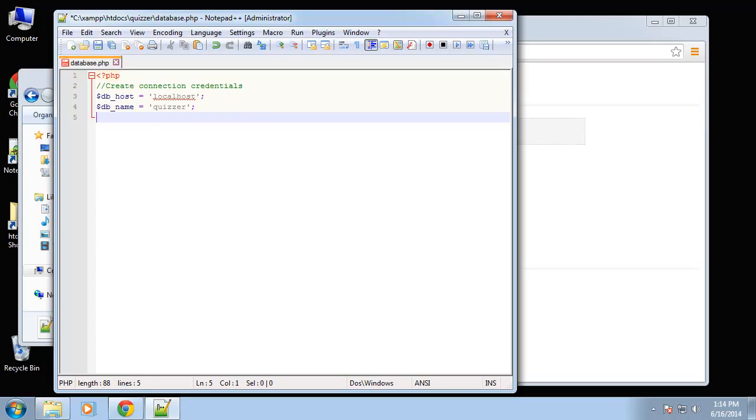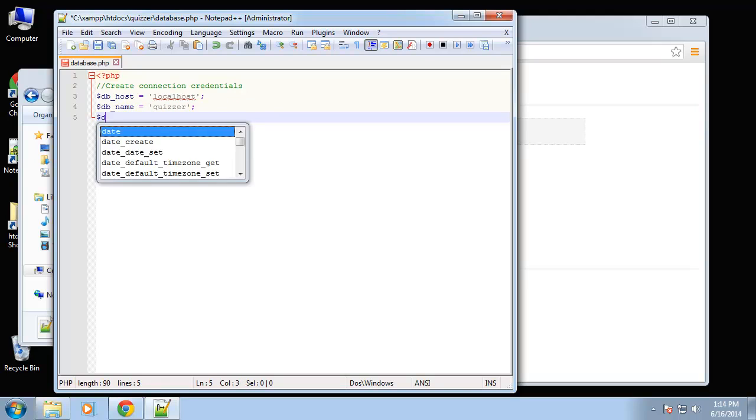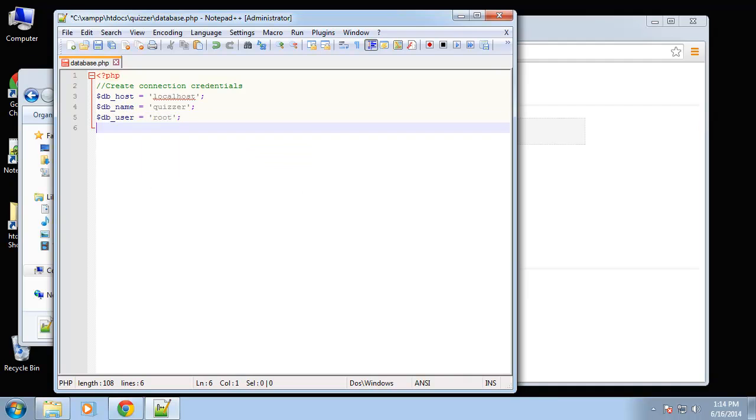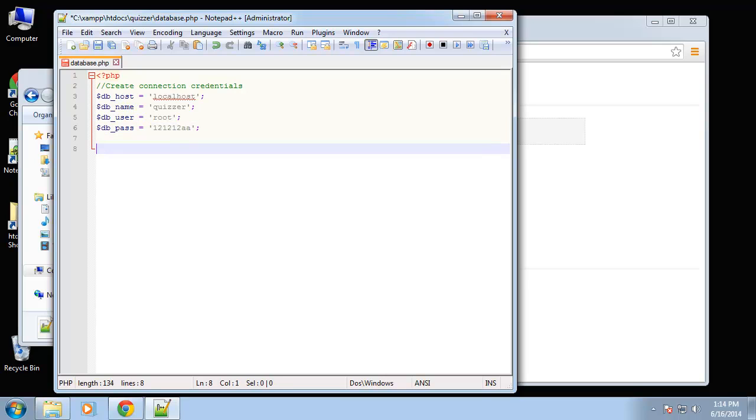Next is the user. And the user is root. And then we have the password. And this is where you're going to put your password. I just have something really simple. All right so that's our parameters or our variables.